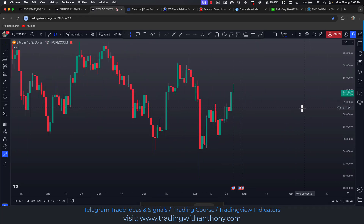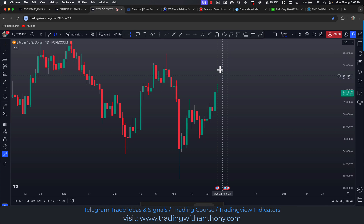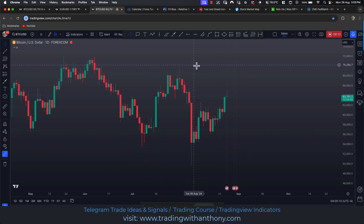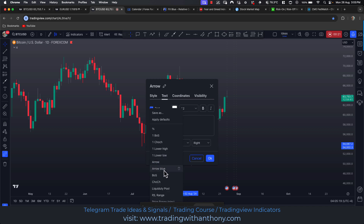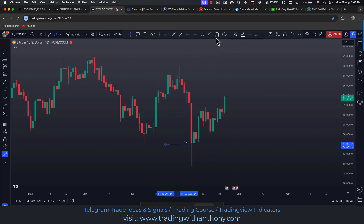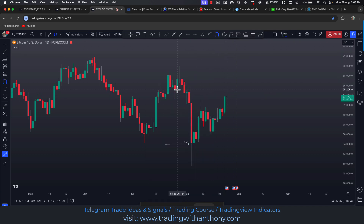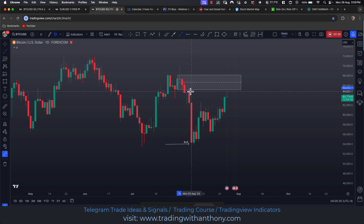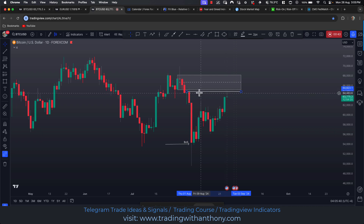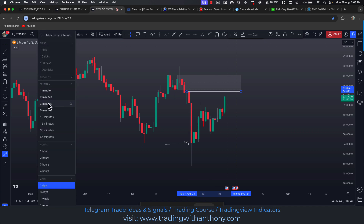Looking at Bitcoin on the daily time frame, I quite like this price action. The only thing is this lower high, lower low on the higher time frame break of structure, so you want to be a little bit careful. There's your break of structure bearish, and this has traded into a bearish order block up in here. It's also traded into the high of this range — tapped into it — and obviously there's buy-side liquidity resting up in here.